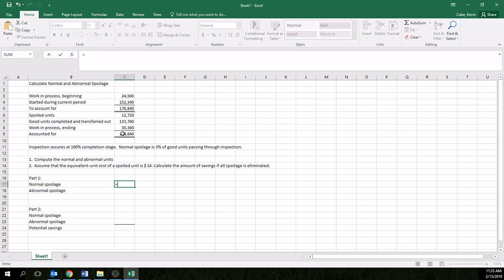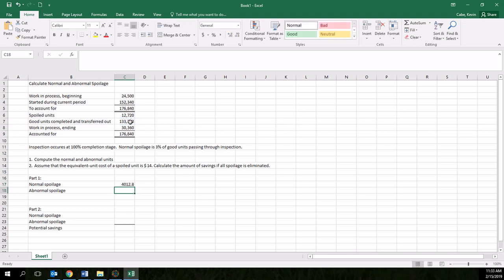We're going to go 0.03, 3% times the number of units passing through inspection. So that would be good units transferred out. We're going to multiply 3% times this amount. And that should give us a number of normal spoilage, 4,012.8 units.